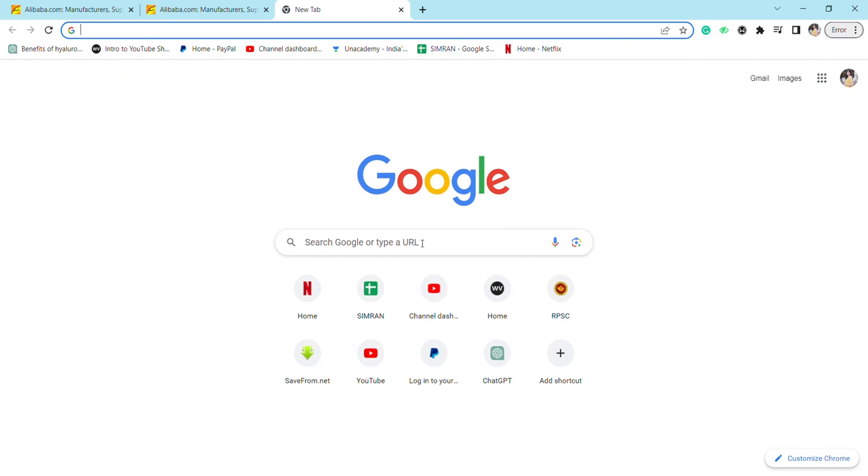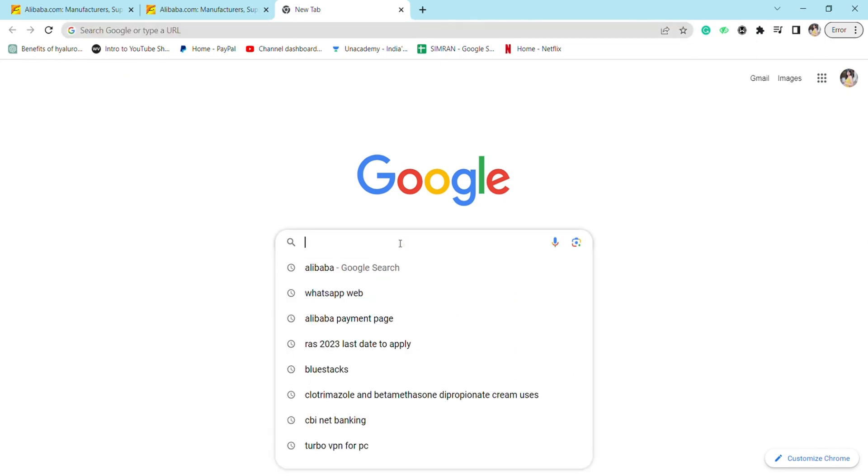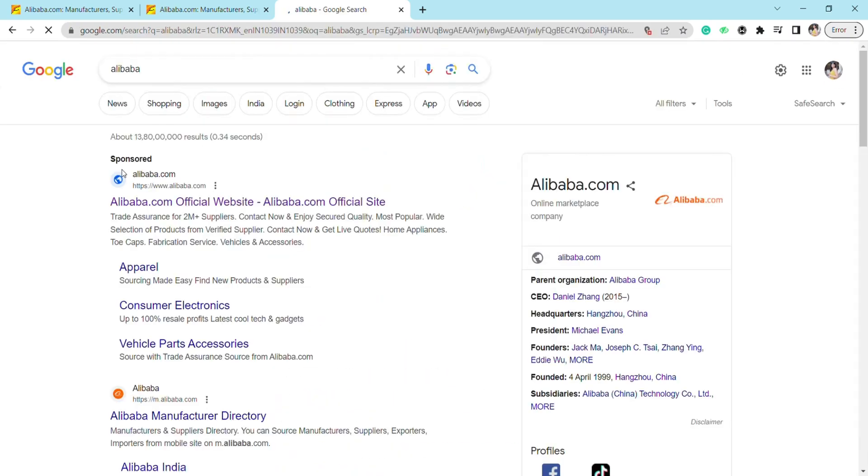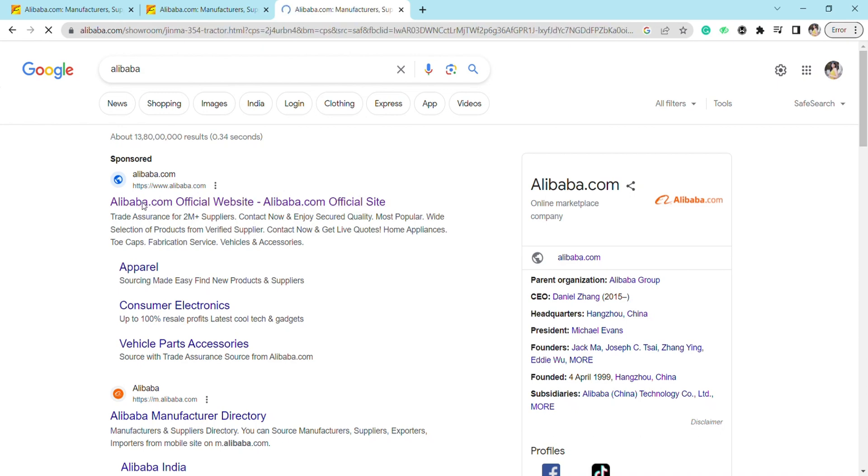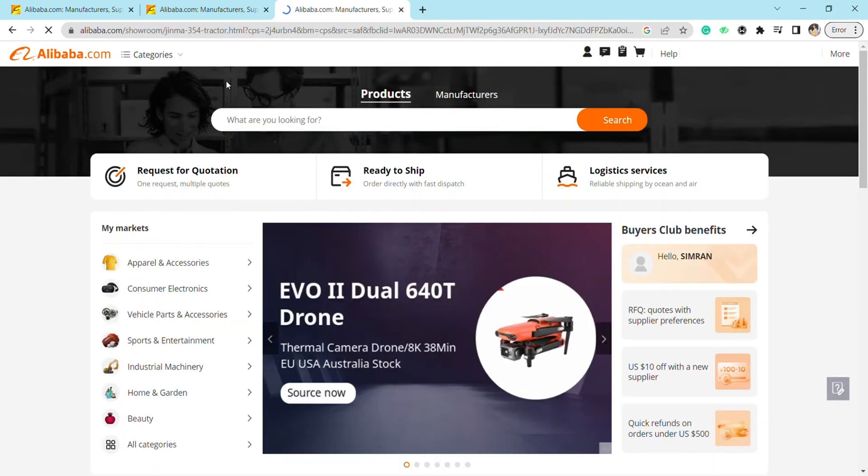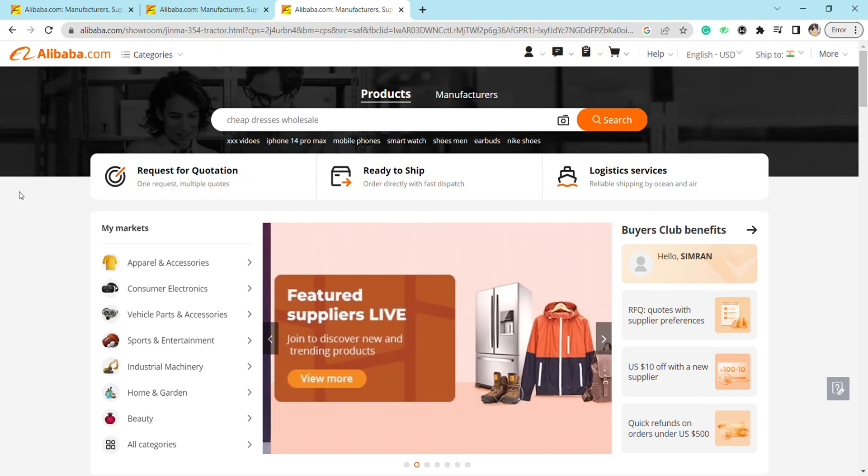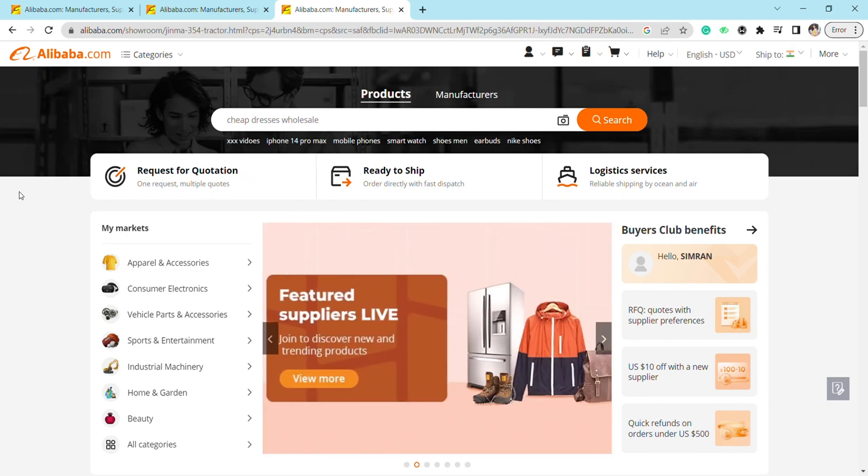Click on this first link, Alibaba.com, and here you will see different options like Requests for Quotation, Ready to Ship, and Logistic Services. If you select Request for Quotation, you won't be able to add items directly to your cart.